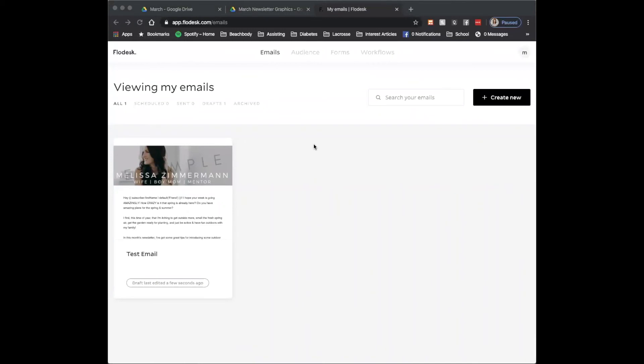If you're using a different platform like Flowdesk, Drip, I can't think of other ones off the top of my head, but if you're using a different one, that's how you can do it. If you are using an email platform that allows you to use HTML coding or HTML imports, please let me know because I do have the coding for that, but it isn't included with the package because it's a little overwhelming if you don't know the HTML coding.